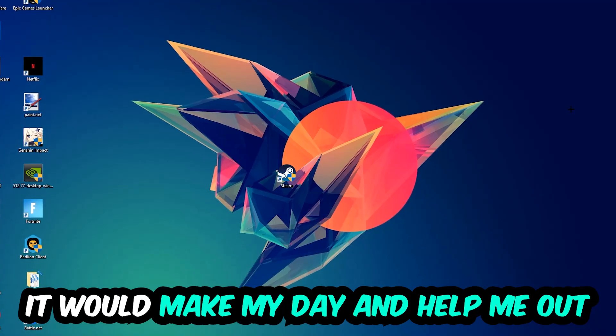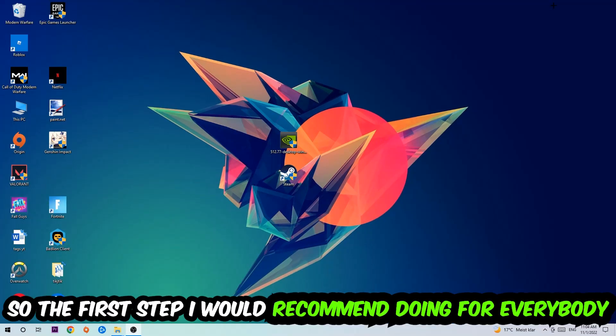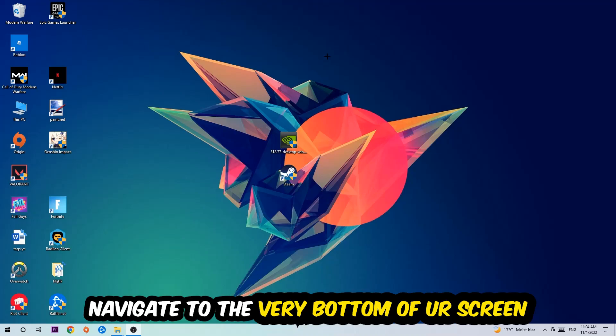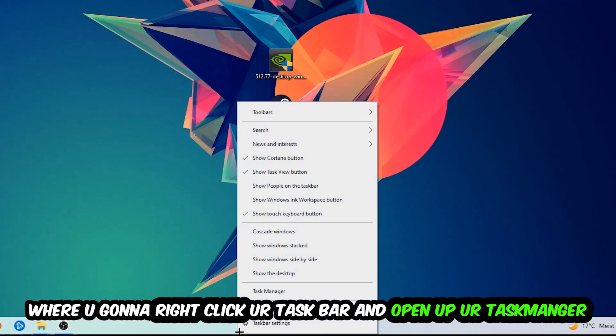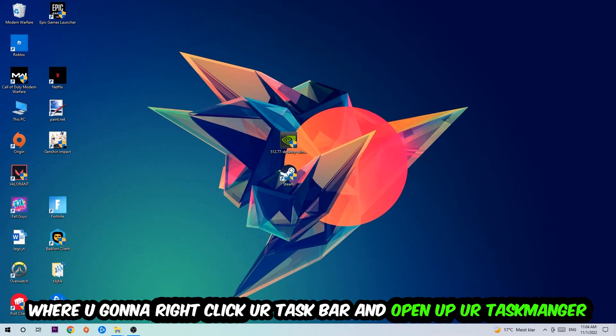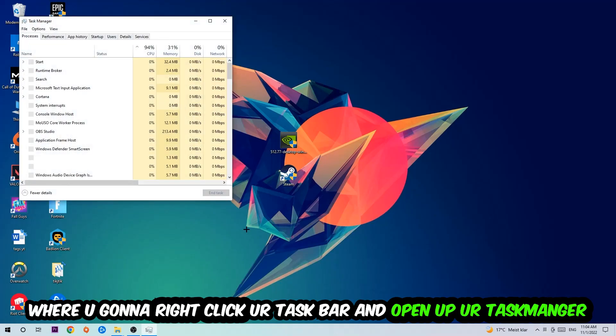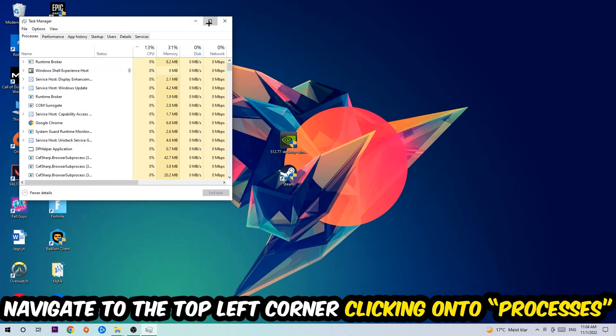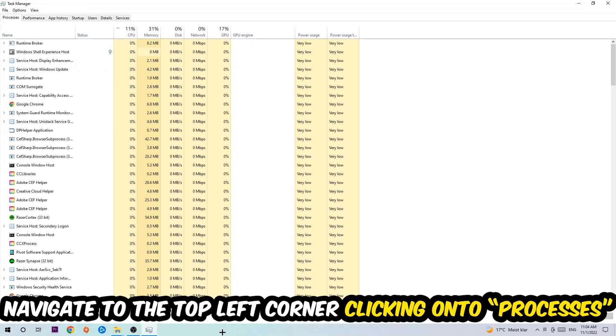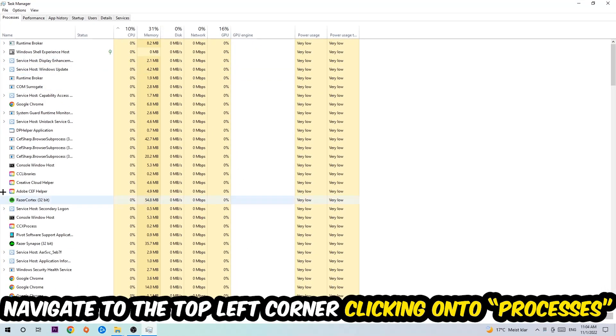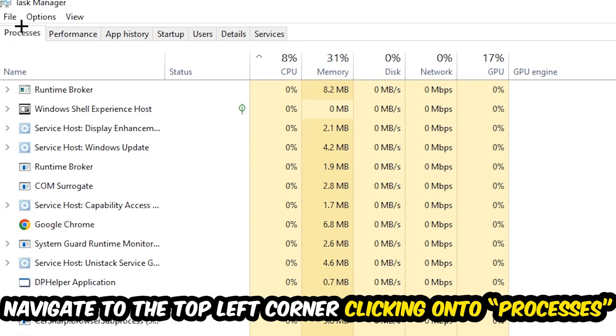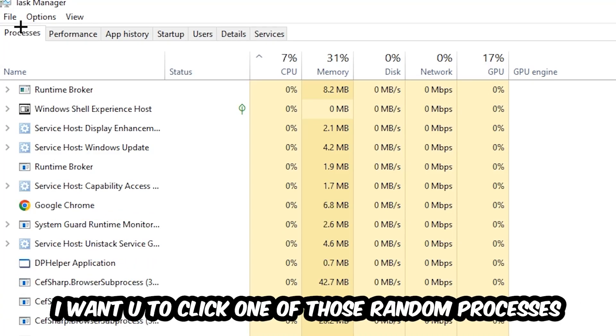So the first step I would recommend doing for everybody is going to be to navigate to the very bottom of your screen. We're going to right-click your taskbar and open up your Task Manager. Once the Task Manager pops up, I want you to navigate to the top left corner, clicking onto Processes.